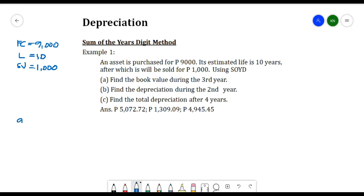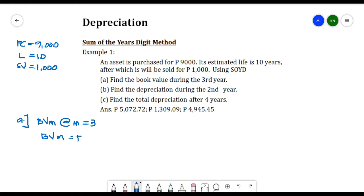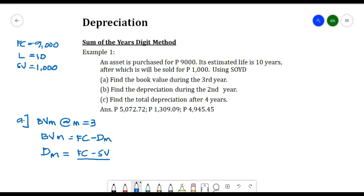For part (a), we need to find the book value during the third year, so BVm at m = 3. From the SOYD method, BVm = FC − Dm. We don't know Dm yet, so we solve it using the formula: dm = (FC − SV) / Sum of Digits × Sum of Reverse Digits.